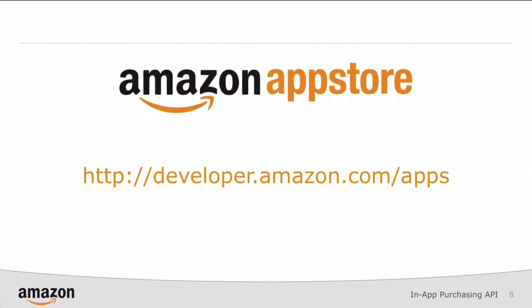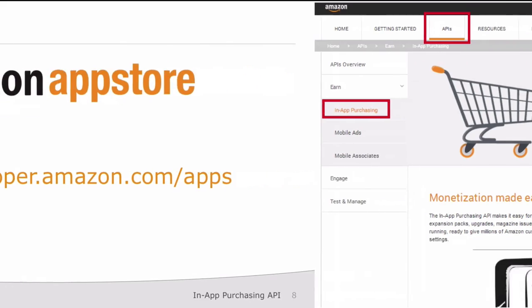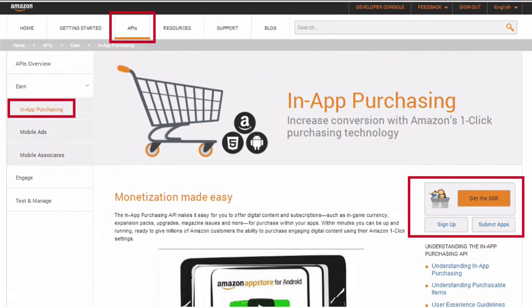So where to begin? Simply go to developer.amazon.com/apps. At the top of your screen, you'll see APIs. If you click on APIs and then in-app purchasing, on the right-hand side of the screen you'll see a Get the SDK button. Simply click this button and you'll download a zip file with the in-app purchasing SDK as well as other Amazon mobile services.